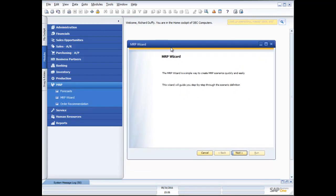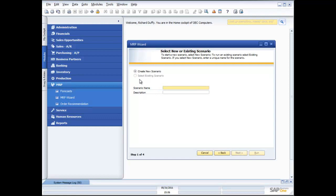In some of the other demonstrations, I've introduced the concept of the wizard and what wizards are. It's a simple way to make it easy for you to perform repetitive tasks and specify some parameters. So the MRP wizard is no different. First thing it asks me is, do you want to create an MRP scenario? So I'll give it my scenario name. I'll say this is my Christmas forecast scenario.